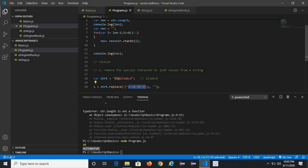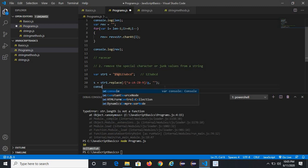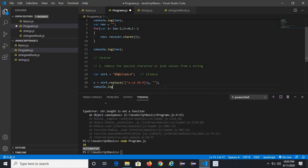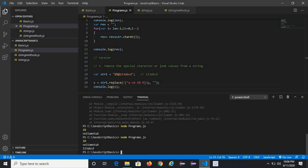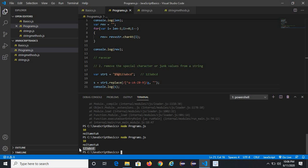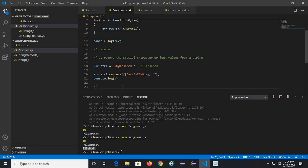This is a regular expression used for replacing special characters or junk values from a string. The 'g' flag means global — wherever values outside a-z, A-Z, and 0-9 appear, they will be removed and replaced with nothing. Let's console.log and run it. See the output — this is exactly what was expected. This is the second program using a regular expression and the replace method.